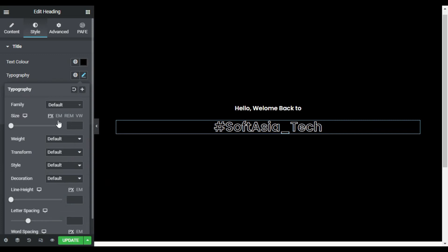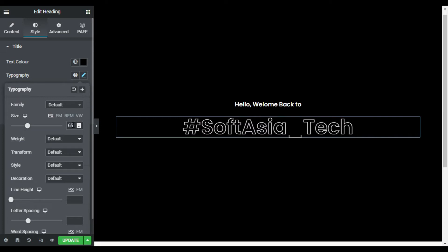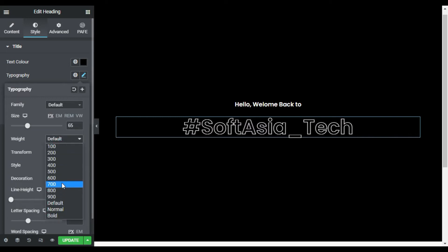And I will change its size to 65 pixels and also I will change its weight to 700.